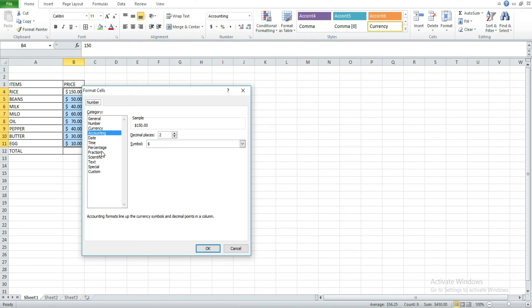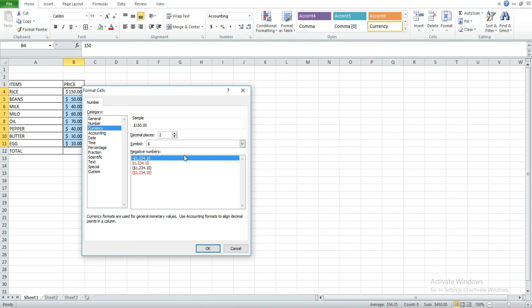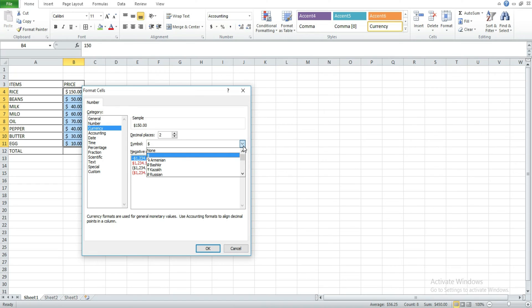Then all you need to do now is click on currency, and after clicking on currency you see the symbol. So at the front of the symbol here you change it - you click on the drop-down button.